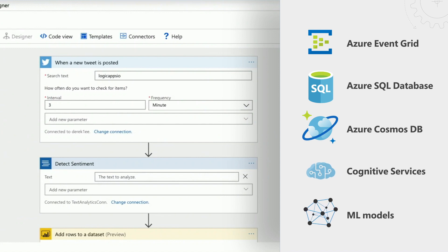You can also bring in your own machine learning models if you like. And this is especially great if we're talking about modernizing your legacy systems.